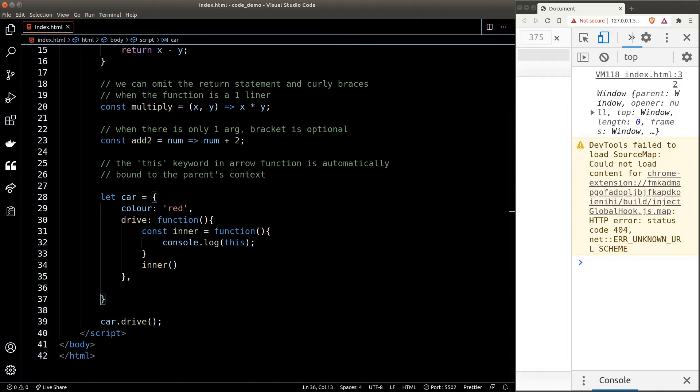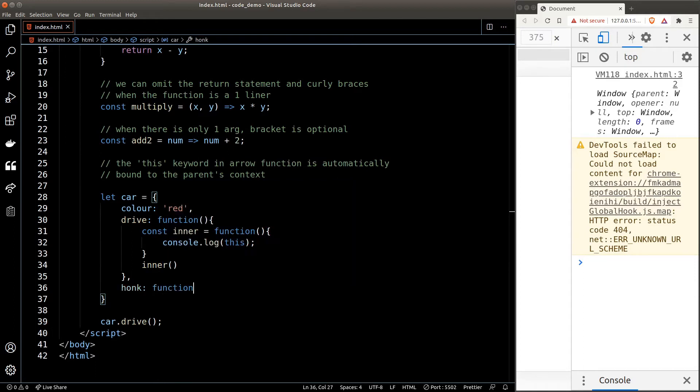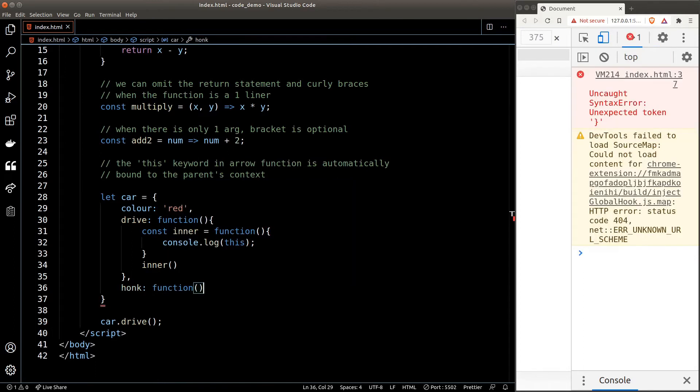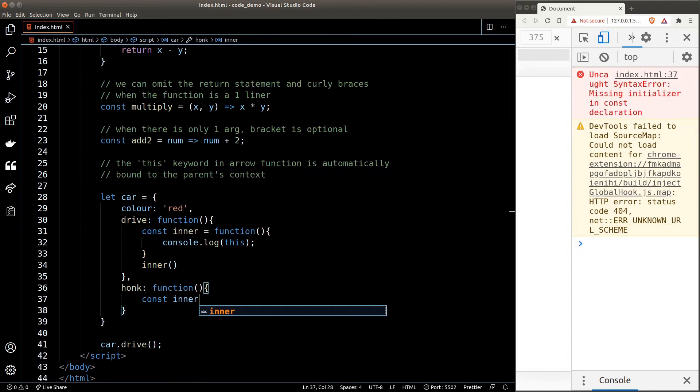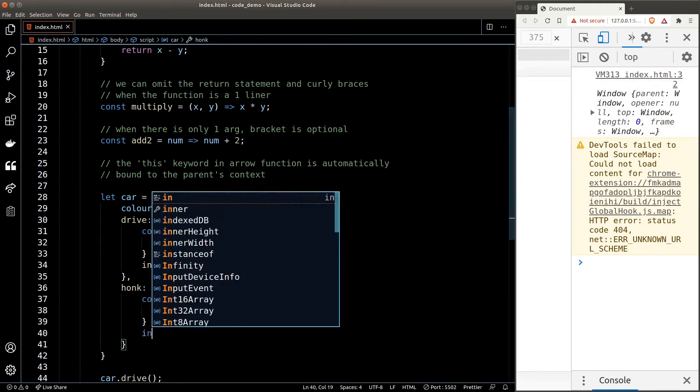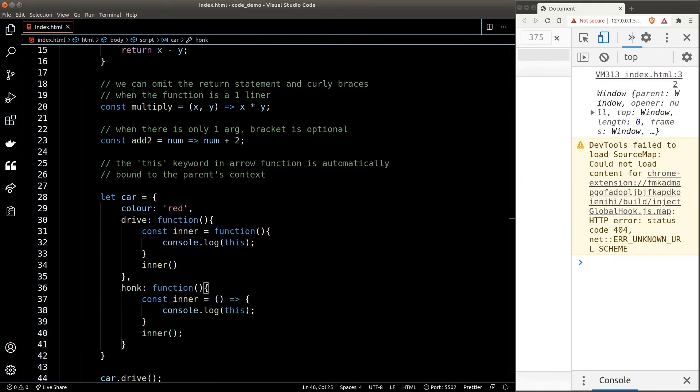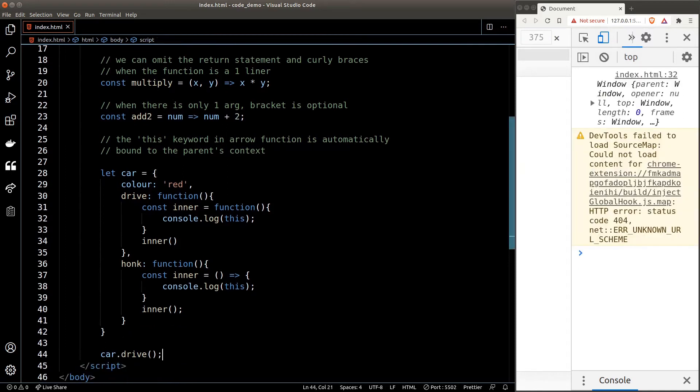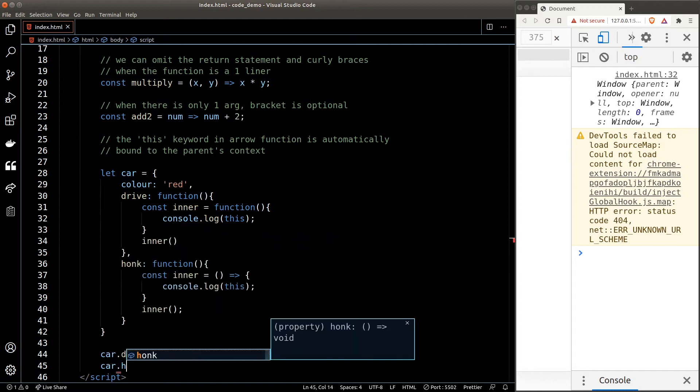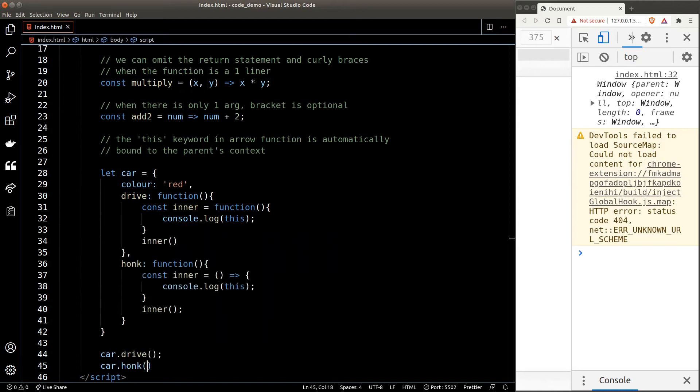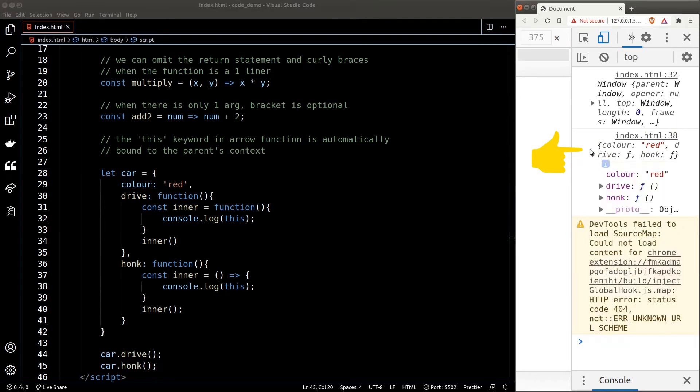Let's create a new function on the car object called honk, and the logic of this function will be exactly the same as the drive function, except that we're using an arrow function for the inner function. What do you think will happen now? Would we still see the window object or something else? Let's find out what will happen. Well, it turns out to be the car object.